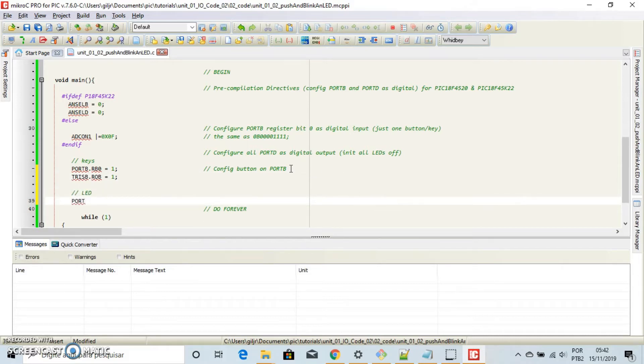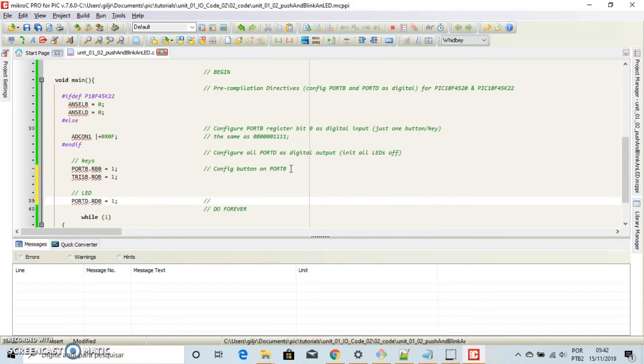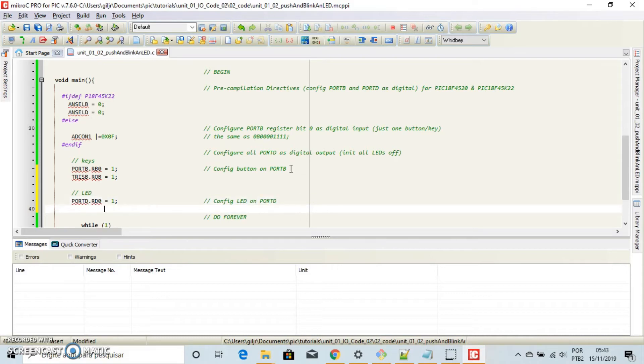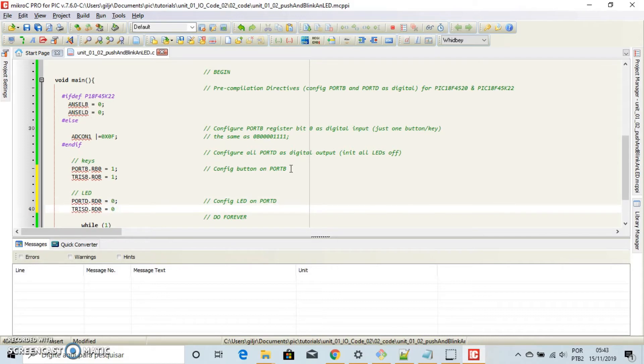Now the LED, it is on port B. Let's use the first LED. This is the direction. Oops, it will be 0. Zero here, yes, as output.